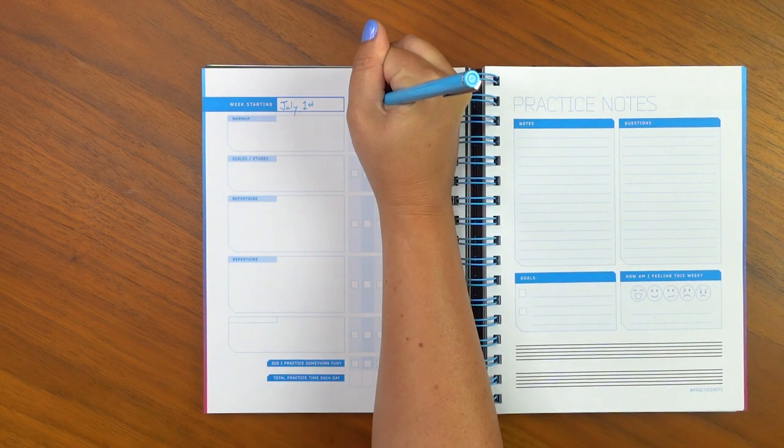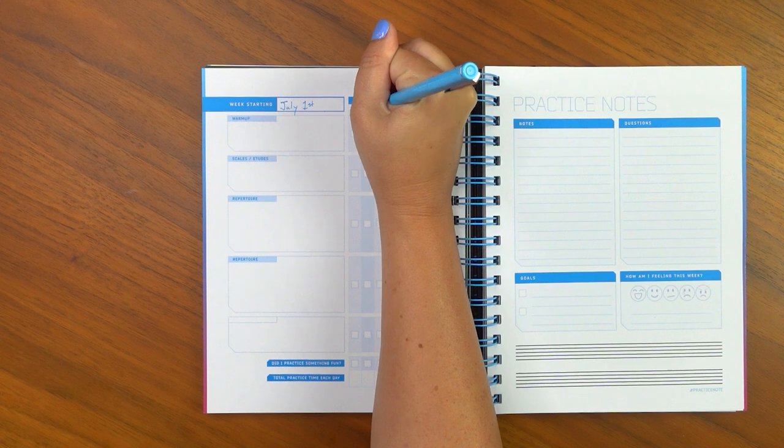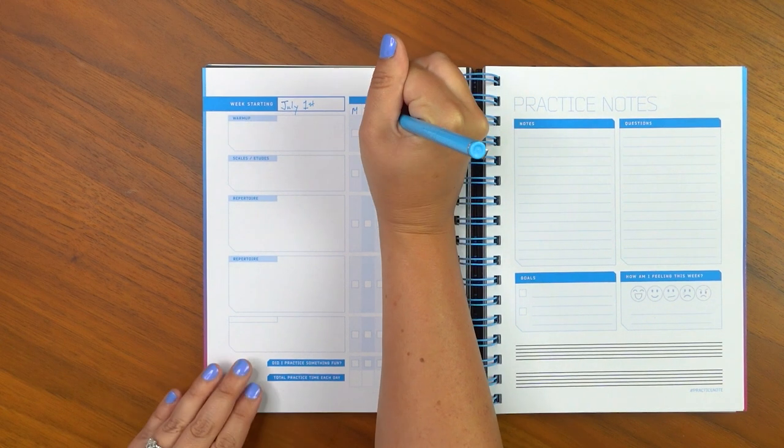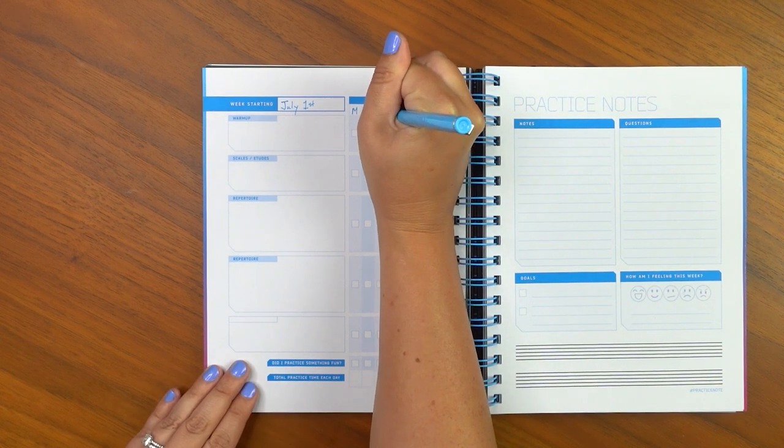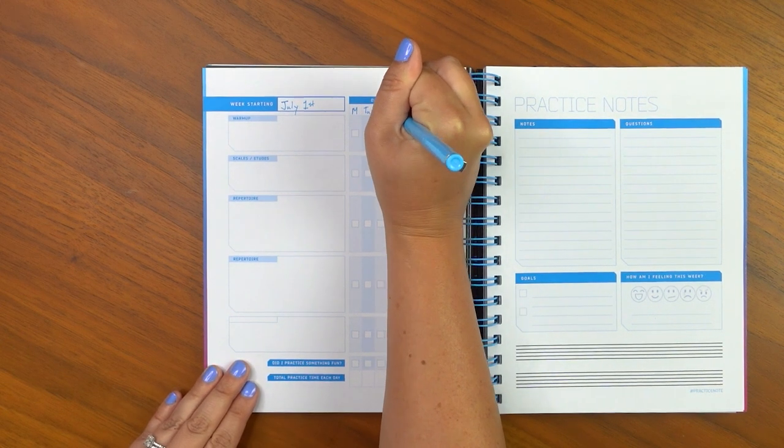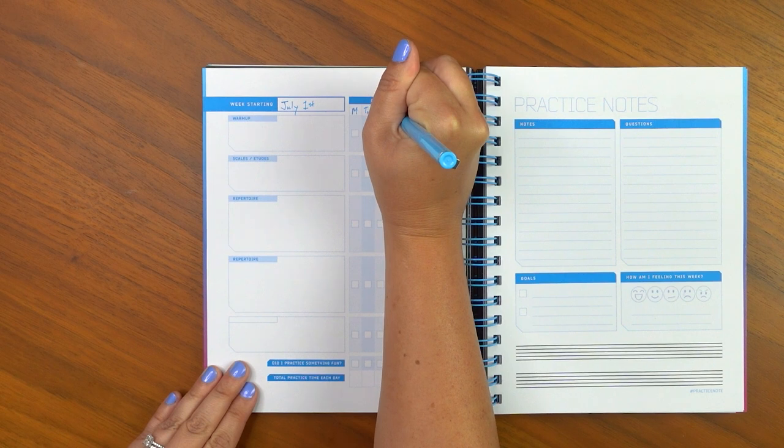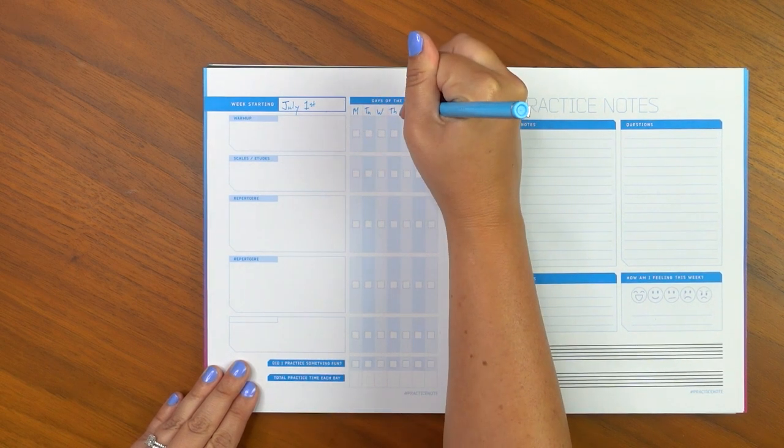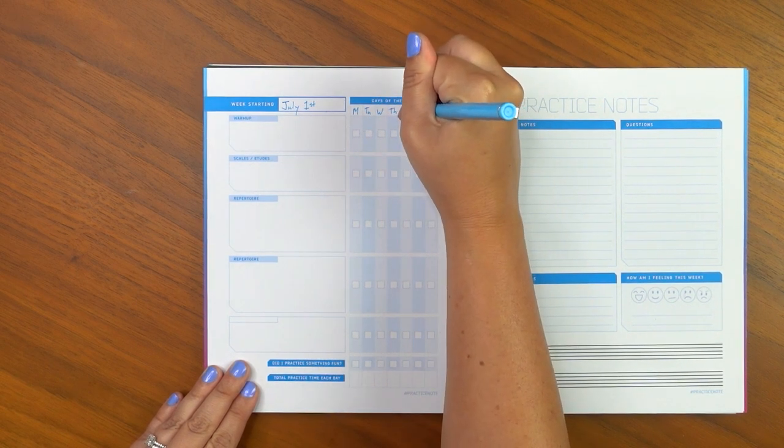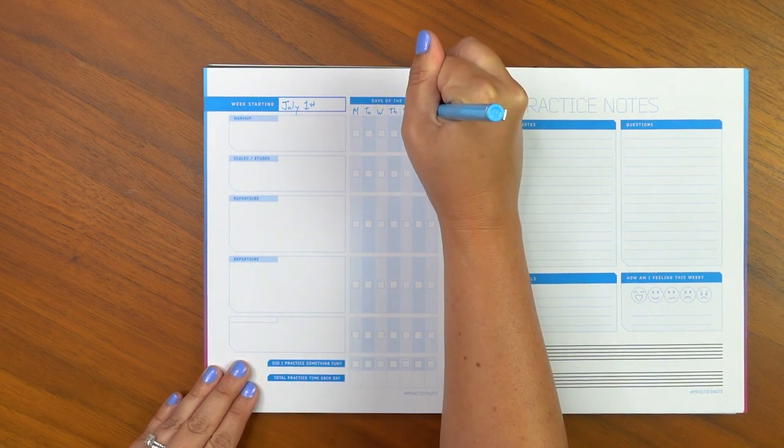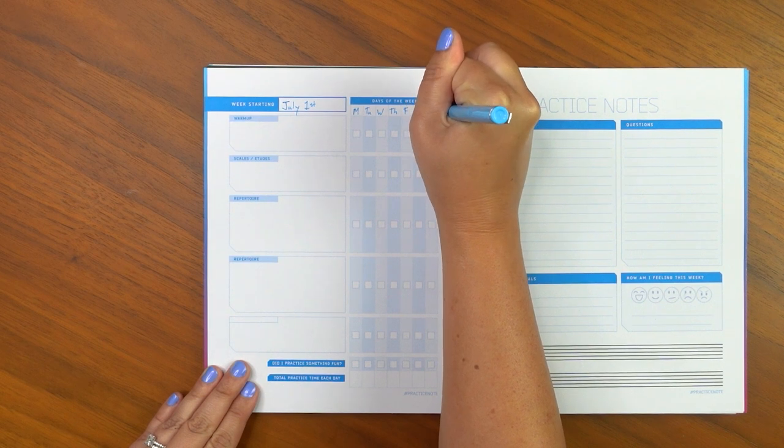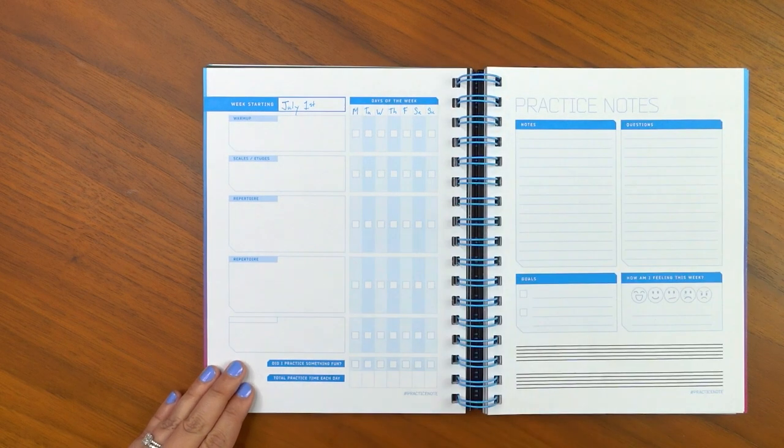So we are going to do Monday, Tuesday, Wednesday, Thursday, Friday, Saturday, and Sunday. Great.